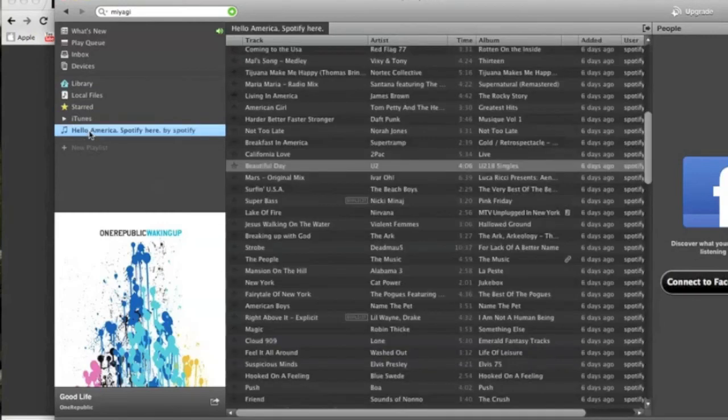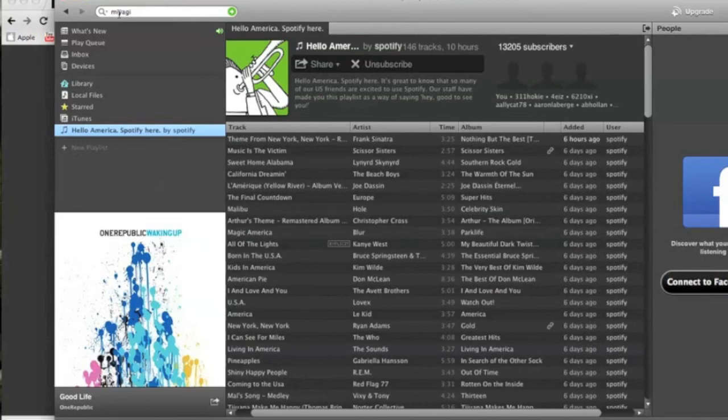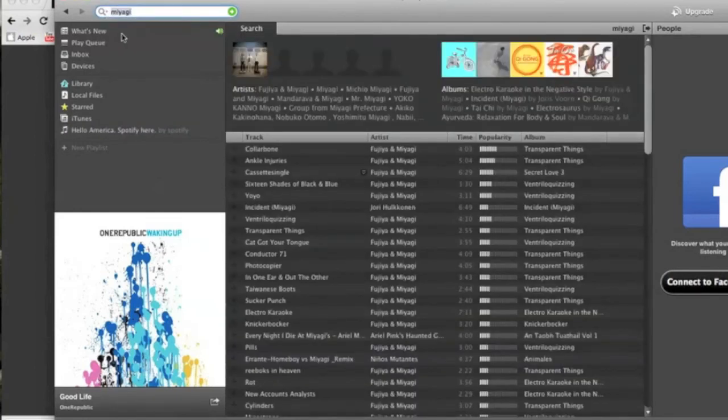So there's all the music I have pre-installed on my MacBook. So same thing local files. iTunes it'll pull in any playlist you have. And then there's the playlist we downloaded earlier of the Hello America.